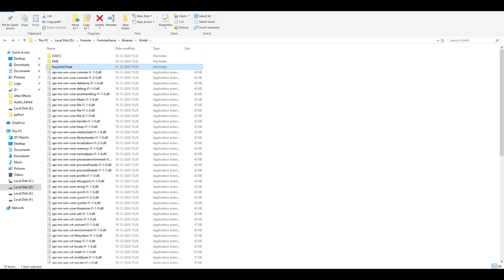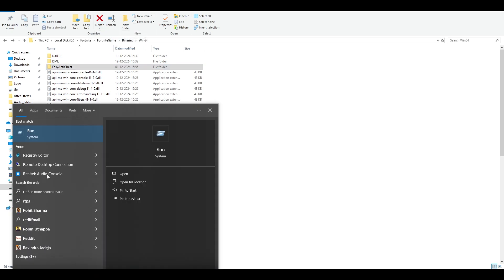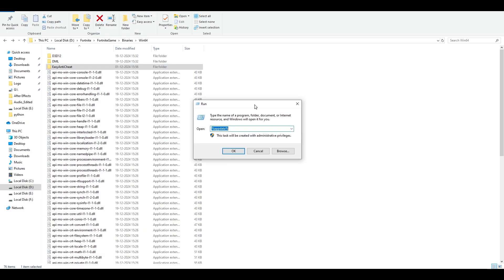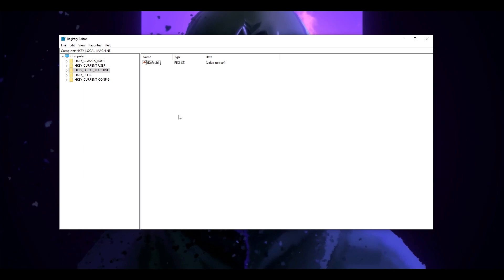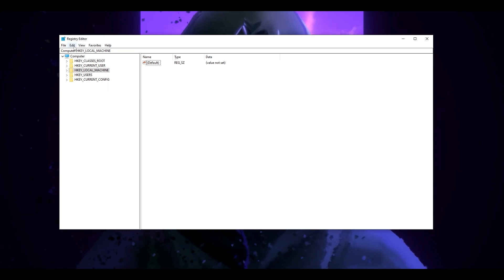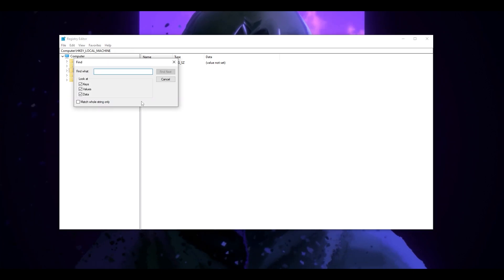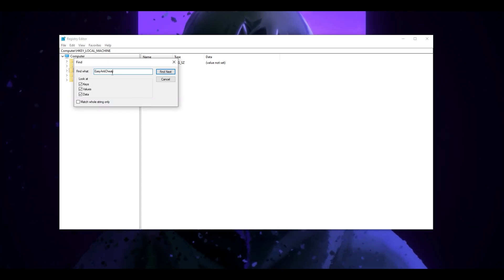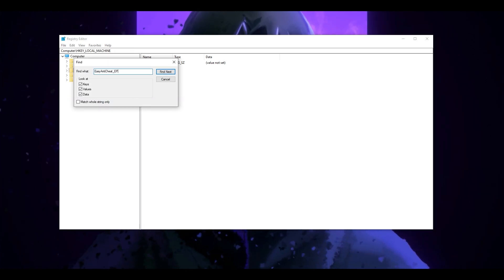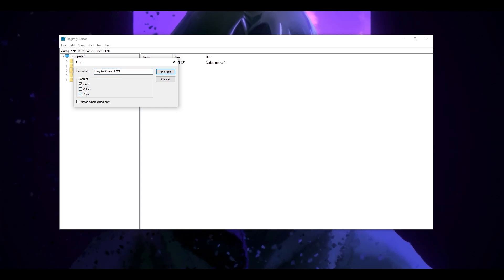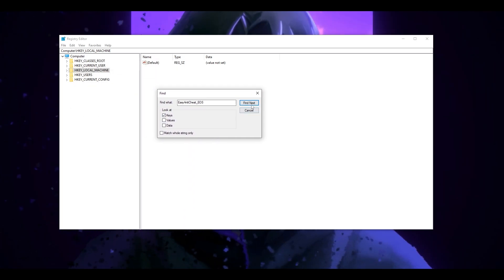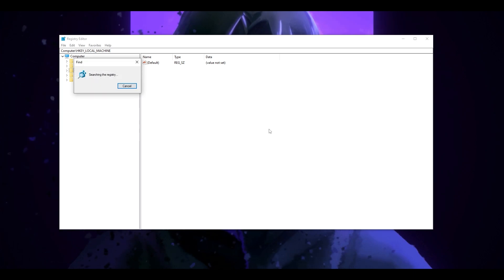Once it is done, go to the search bar again and type Run one more time, and this time press the command regedit and click OK. When you open it for the very first time, this is how it's gonna look. Go to Edit, go to Find, and type the command EasyAntiCheat_EOS. Make sure Values and Data are unticked, only the Keys should be checked, and click on Find Next.